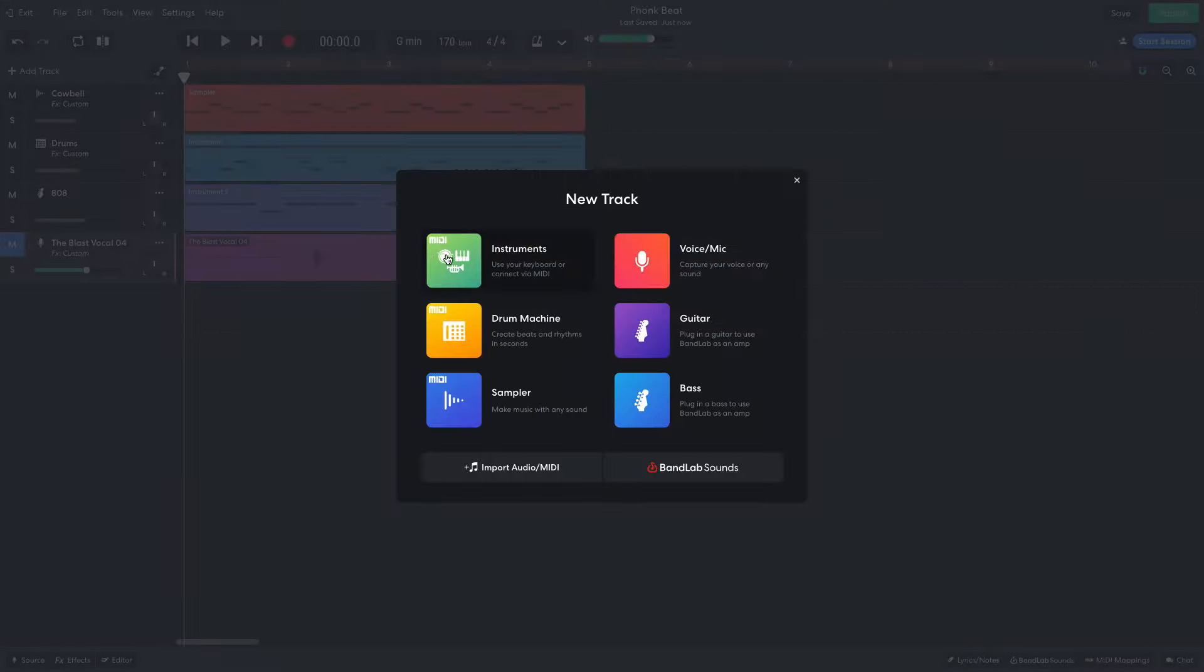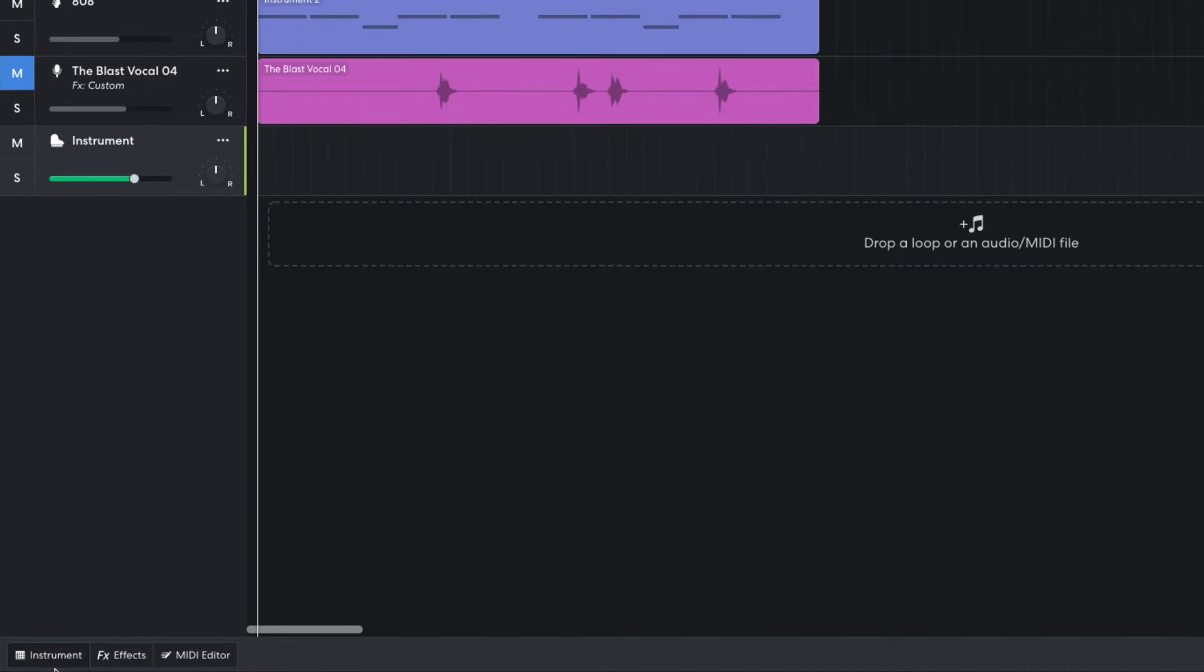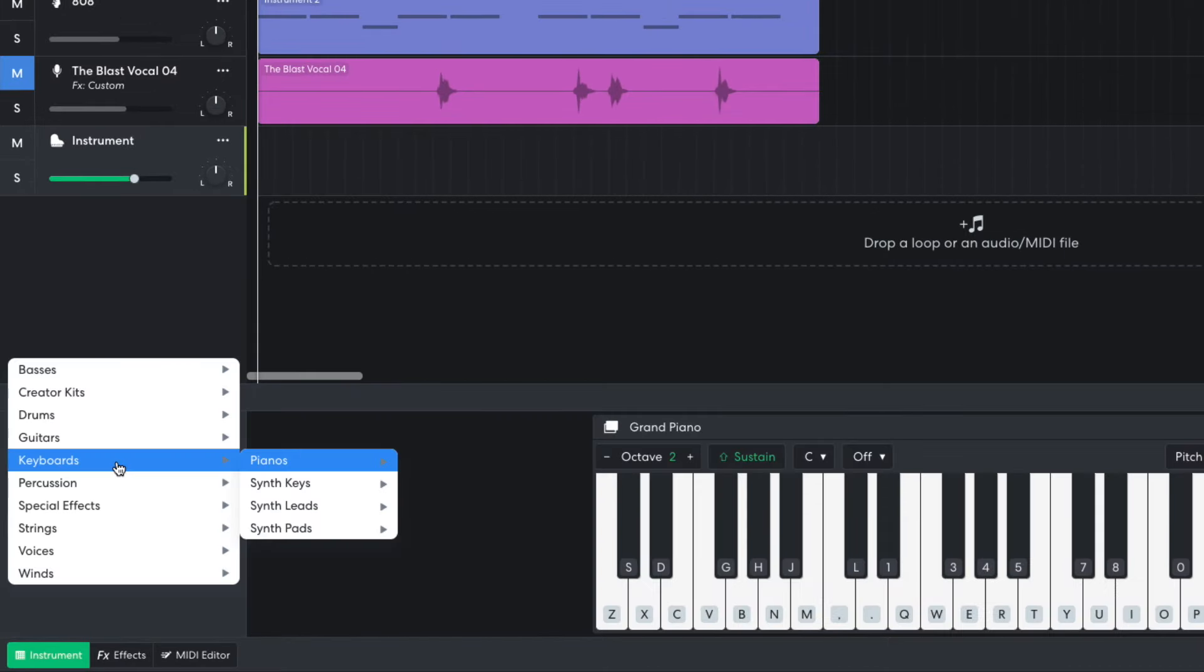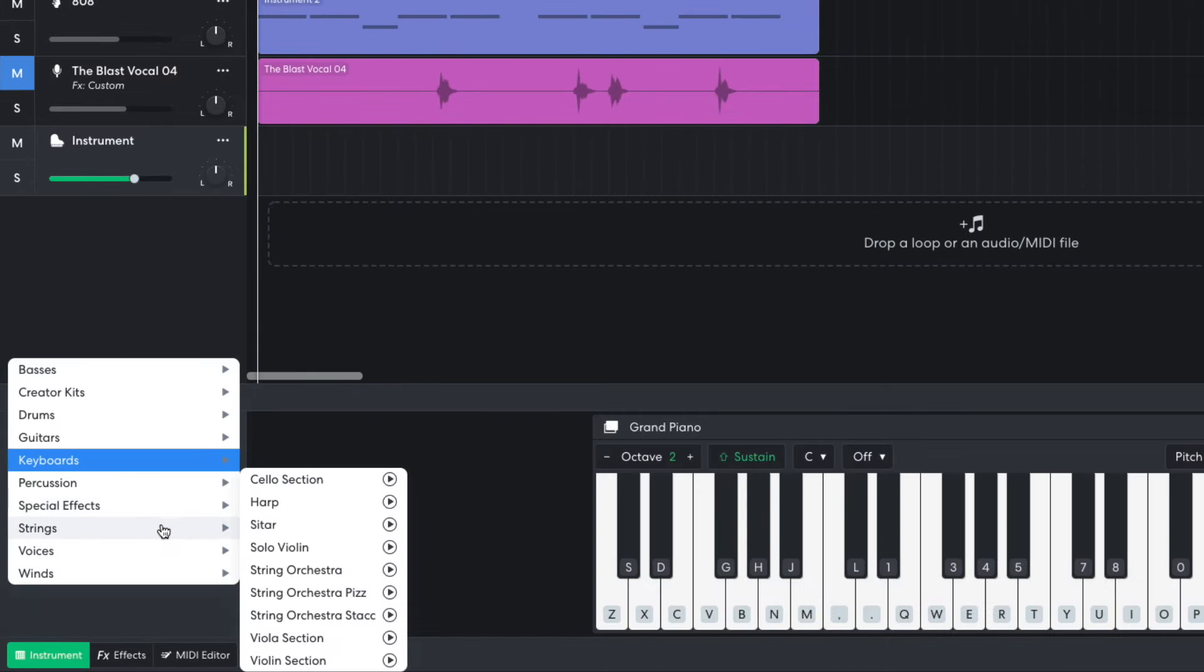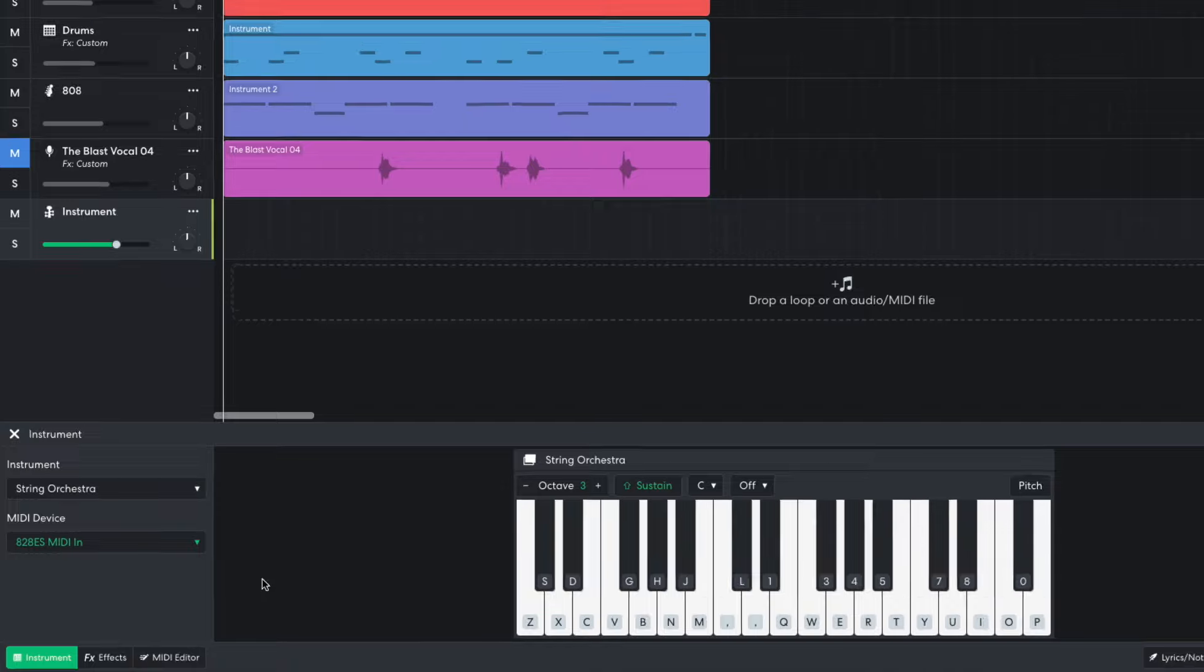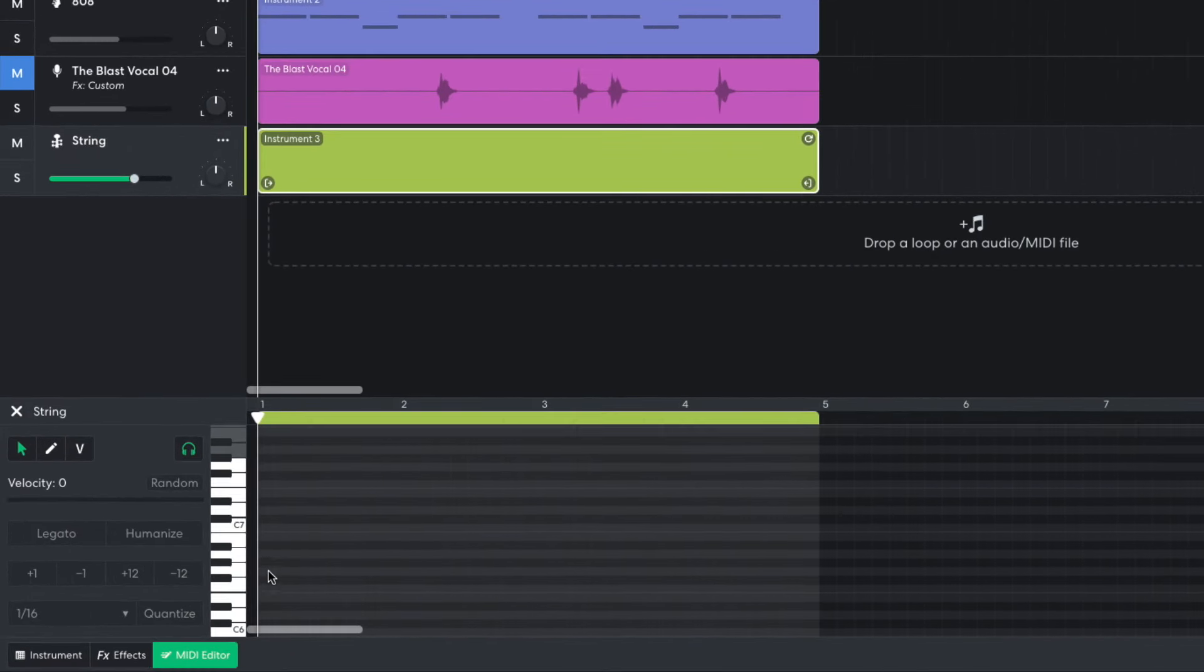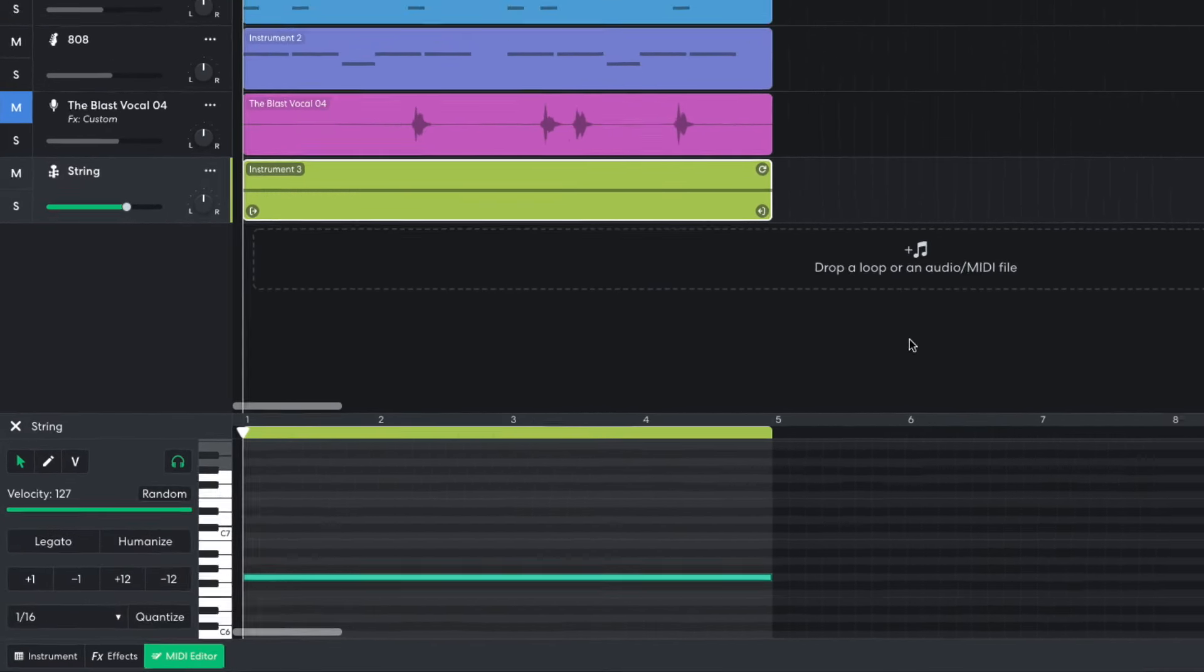I'd like to evoke a sinister atmosphere, so I add an instrument track and set it to Strings, String Orchestra. I sequence a single note that lasts for a whole 4 bar sequence on G6.